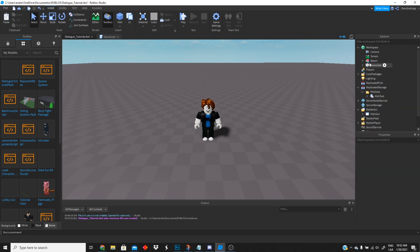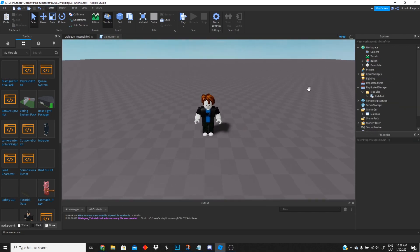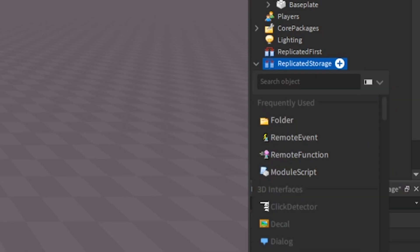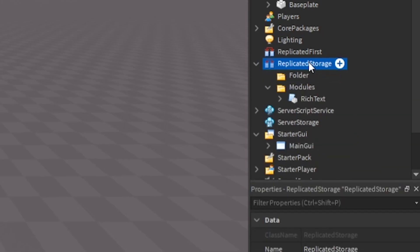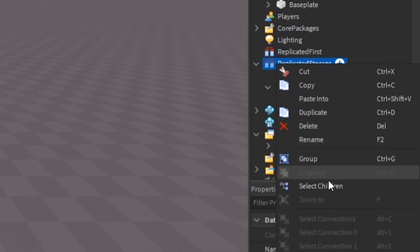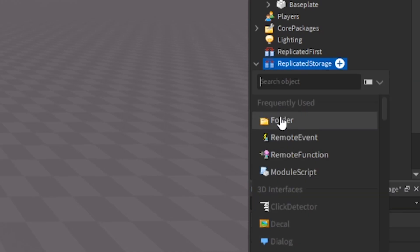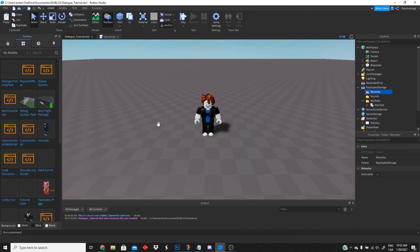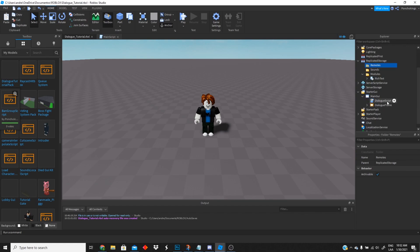Then we're gonna grab the rich text module and put it inside our Modules folder. We're gonna delete the tutorial pack folder. Next, in Replicated Storage we're gonna create another folder called 'Sounds', and then one more folder called 'Remotes'. So now we have all the folders we're gonna need.